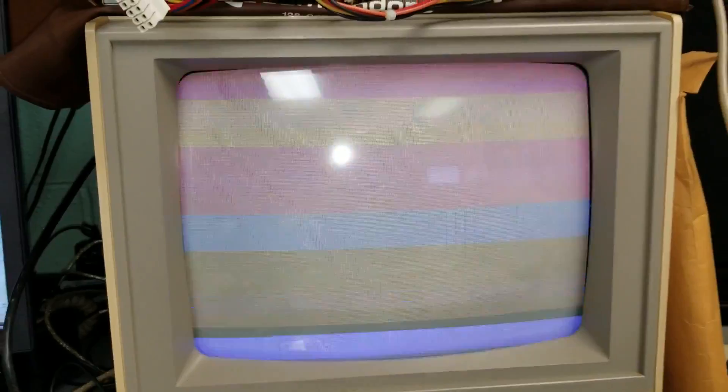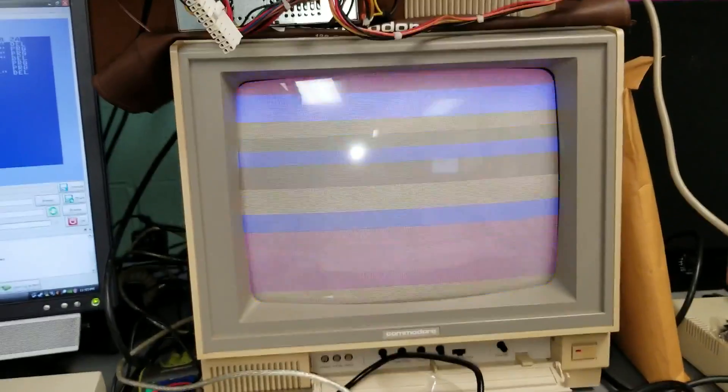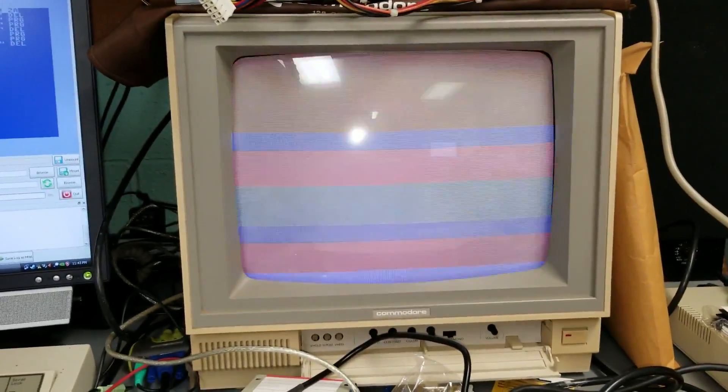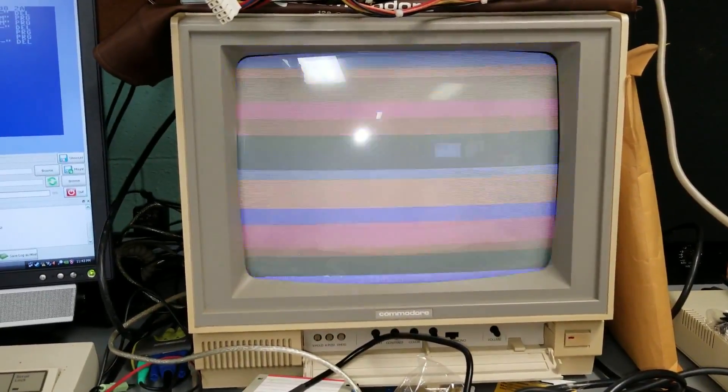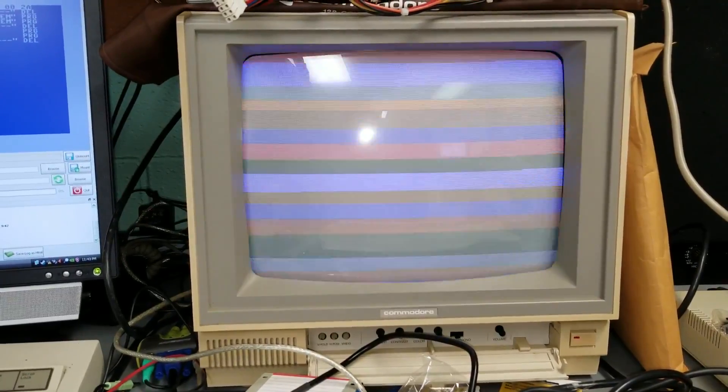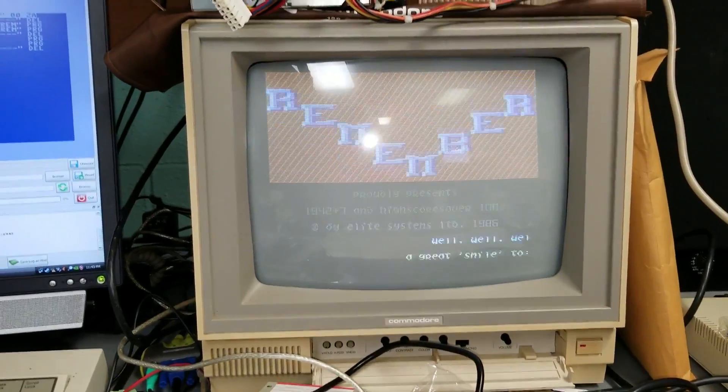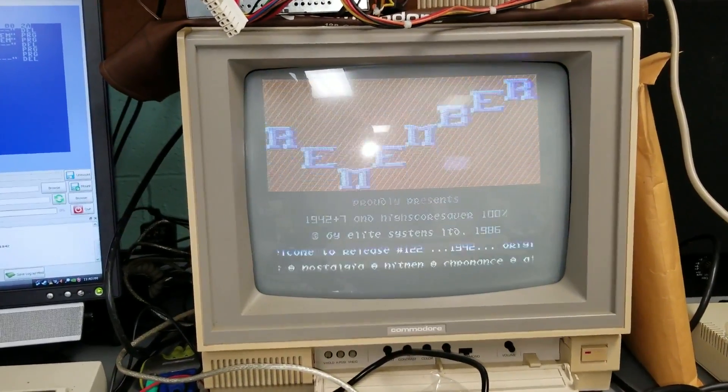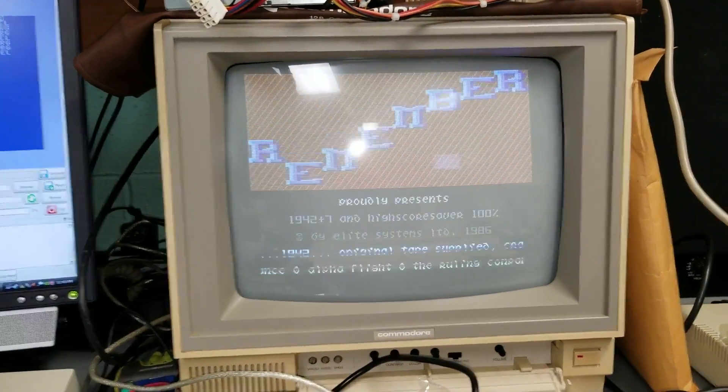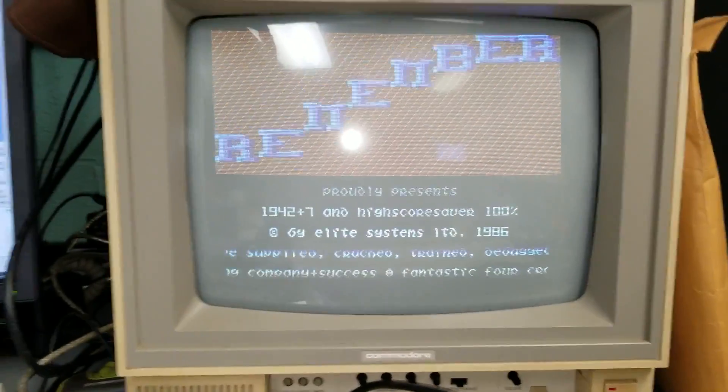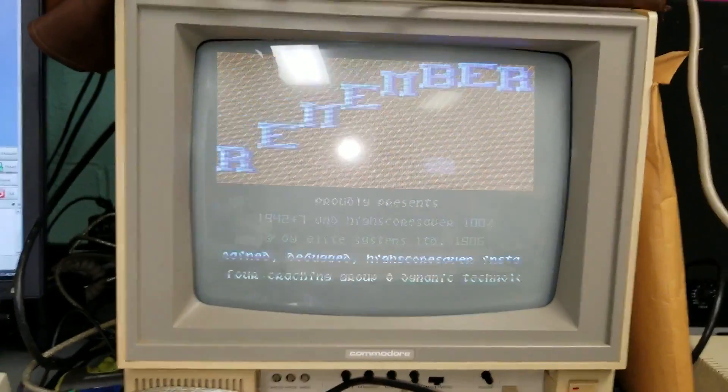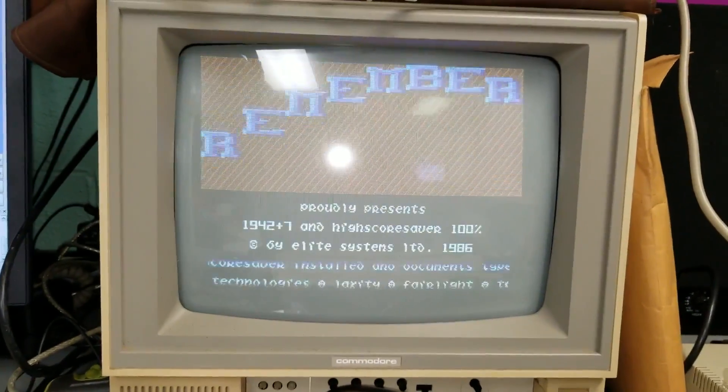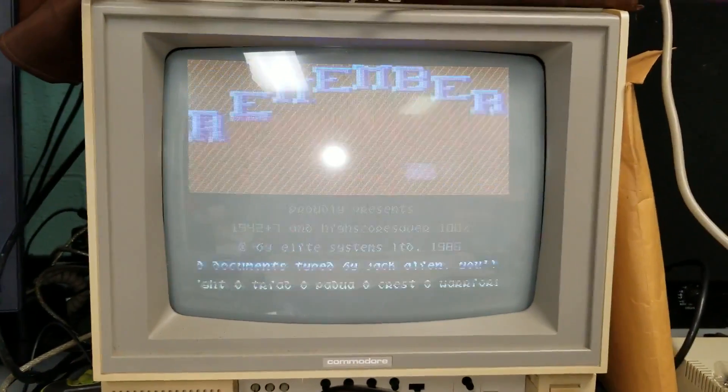Let's see what happens. Look at that. 1942. Of course, that's a crack screen.